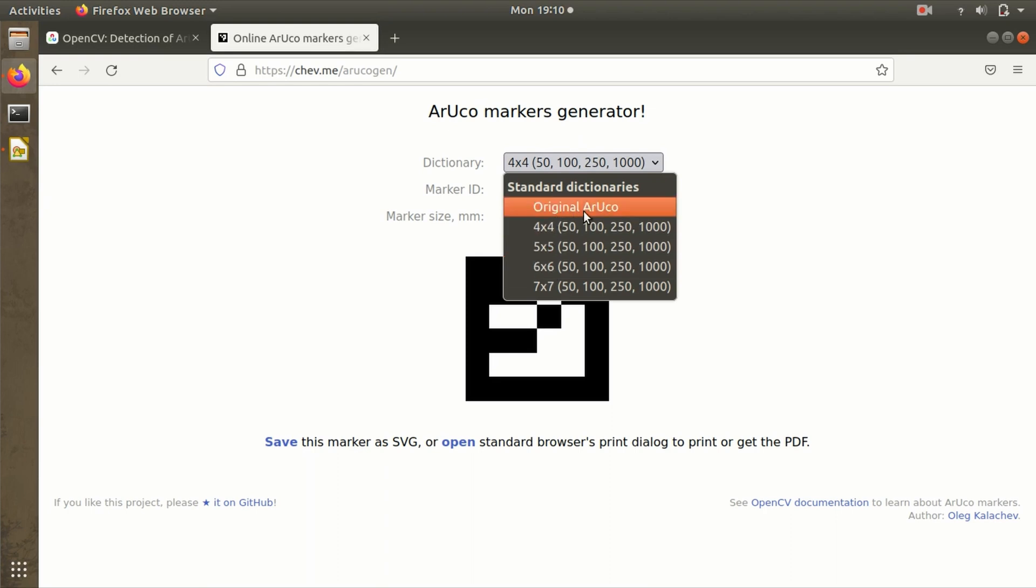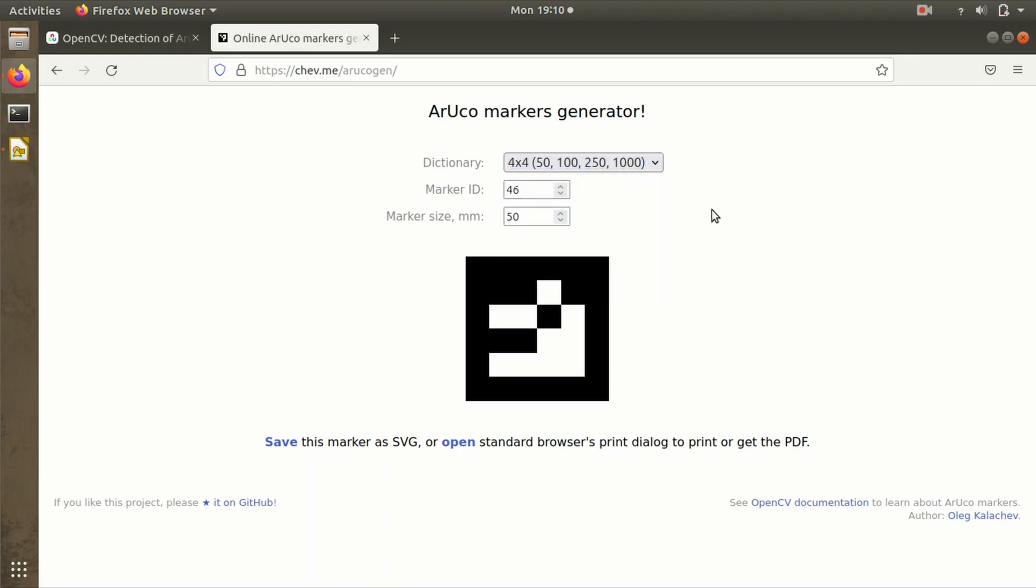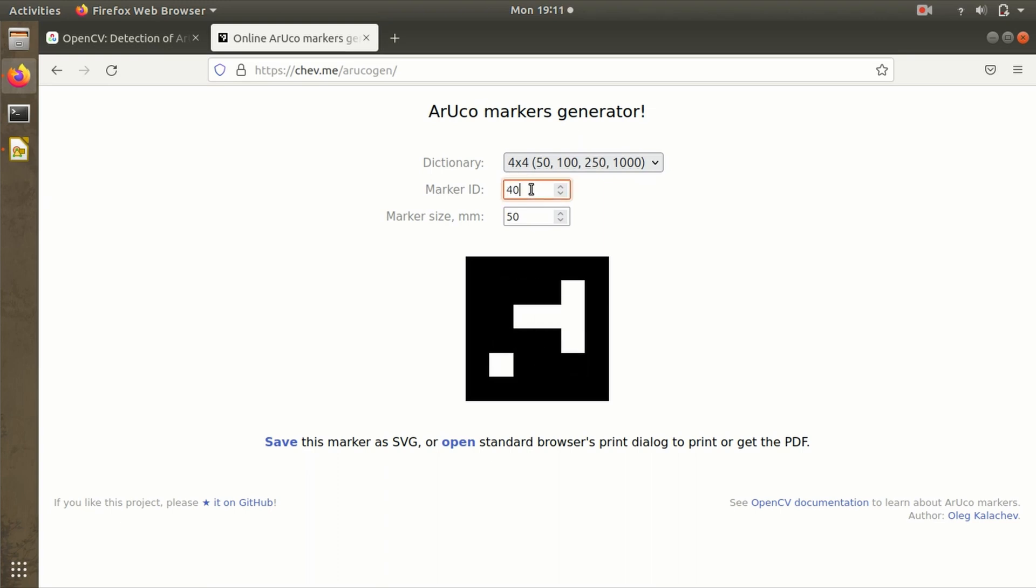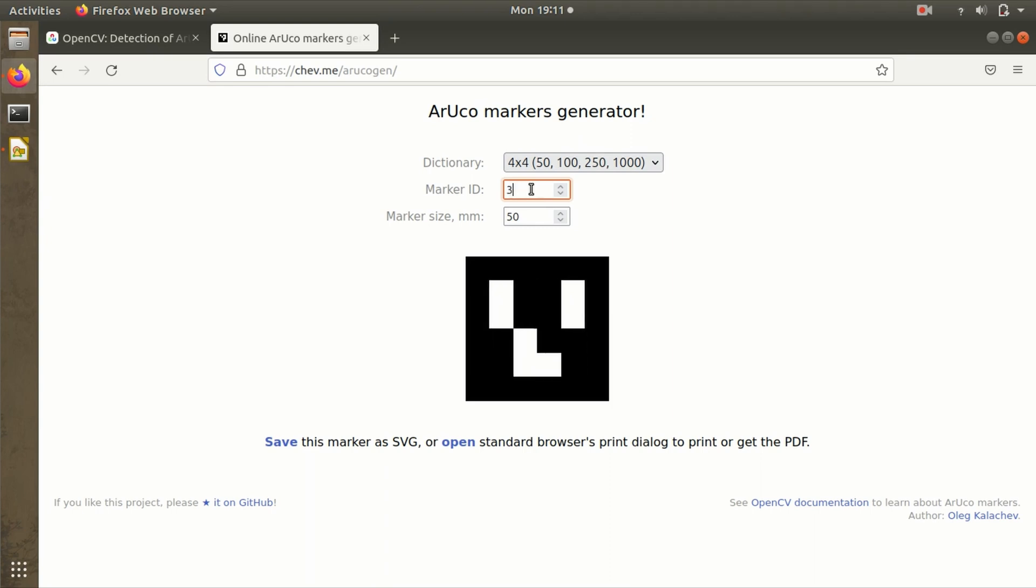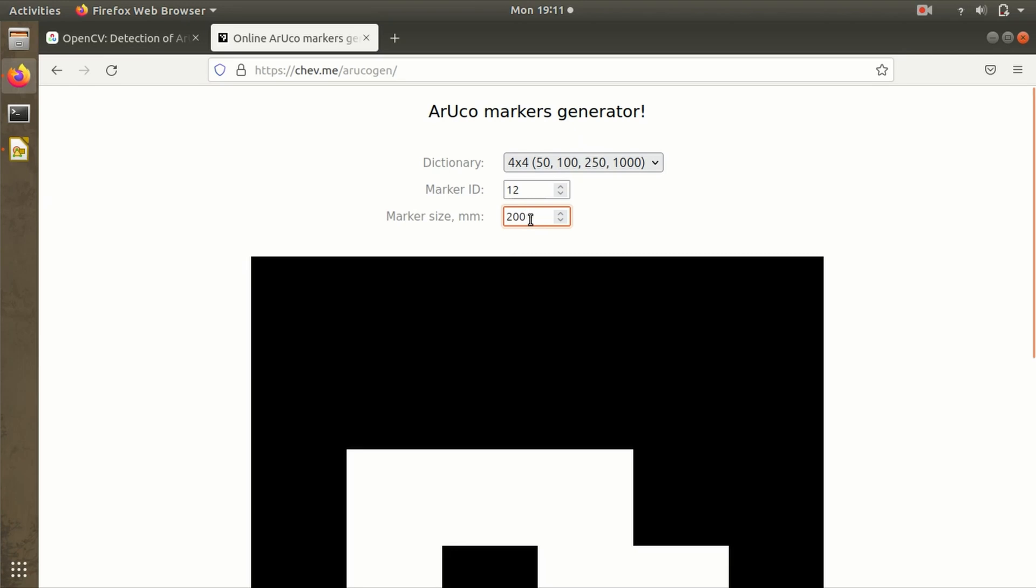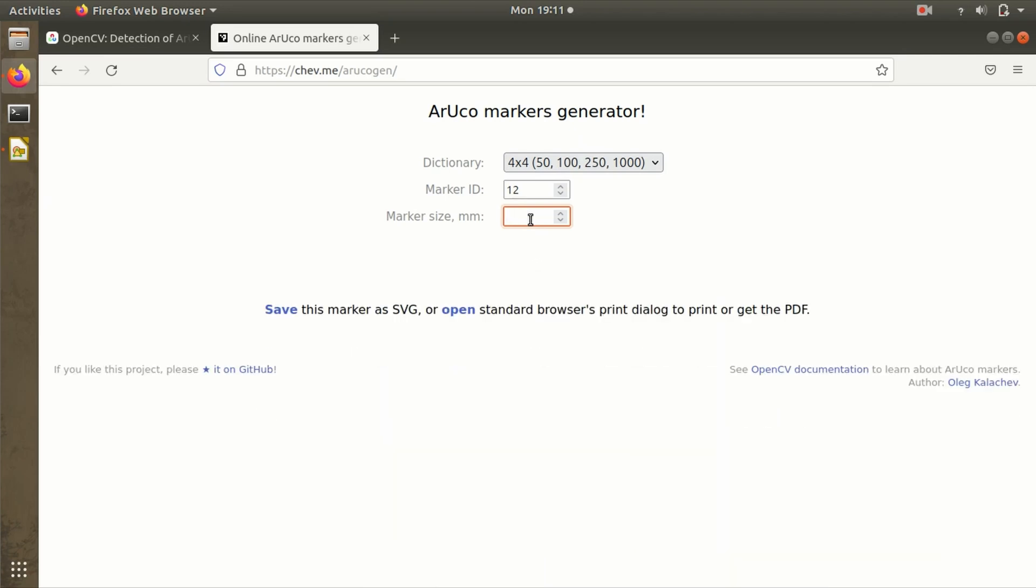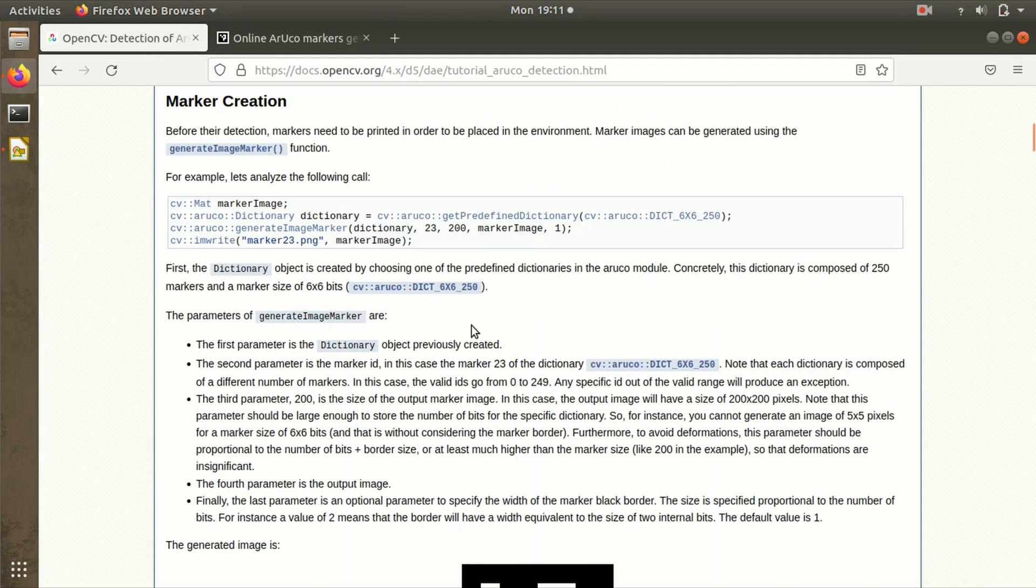Here we have to mention the ArUco marker dictionary we're going to use—4x4, 5x5, 6x6. The original ArUco marker dictionary is 7x7 and supports around a thousand maximum index IDs. The second thing is marker ID, so I can change this depending on what I want to use like 30, 29, 12, or anything. The marker size in mm depends on the paper you're using. If I want to print it bigger, I'll put 200, and the marker size will change accordingly. Then you can save it or print it.